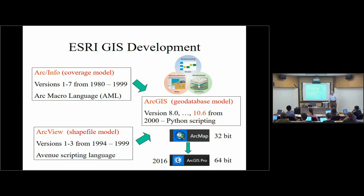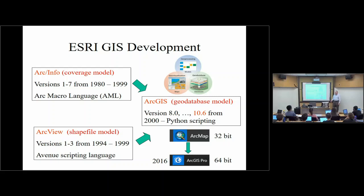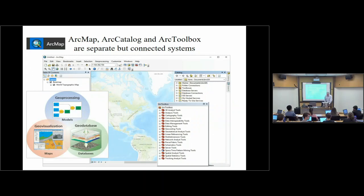ArcMap, the current version, is actually 10.6, although we've got 10.5 loaded here at UT. ArcGIS Pro starts off at 1.0, and now we're at 2.2 — the version we're using in this class. Under the version used until 2015, the geo-processing, geo-visualization, and geo-database functions are represented respectively by ArcMap, Arc Catalog — which is like Windows Explorer showing a set of folders — and Arc Toolbox, a separate system with lists of tools. These are really three separate things, though you can access them all from one interface.